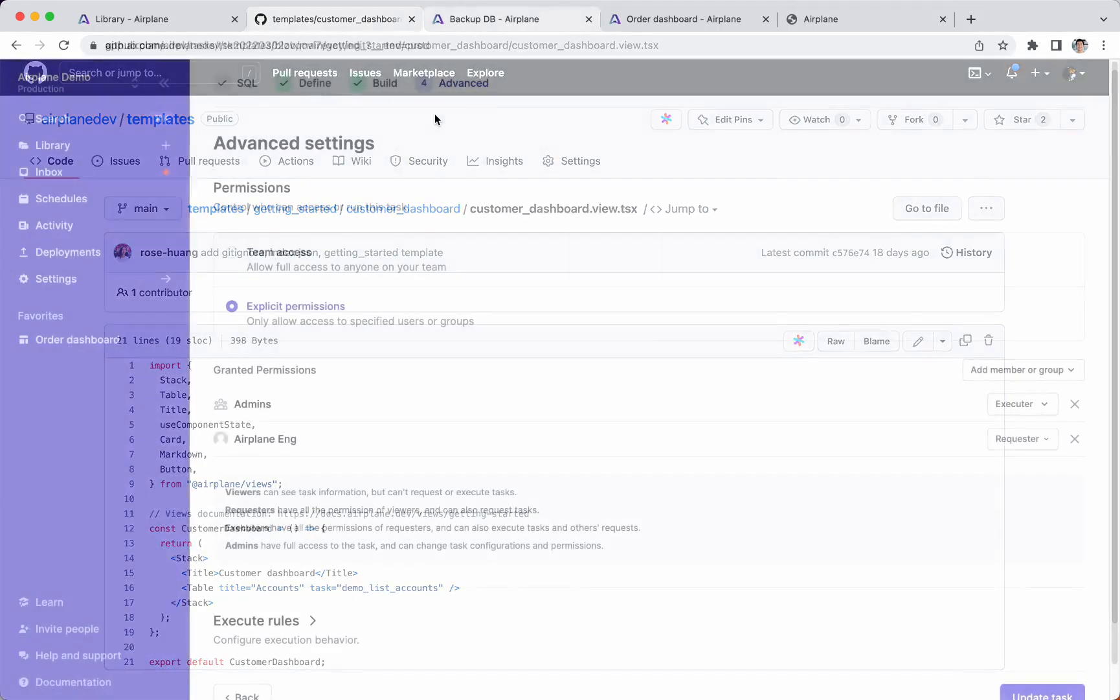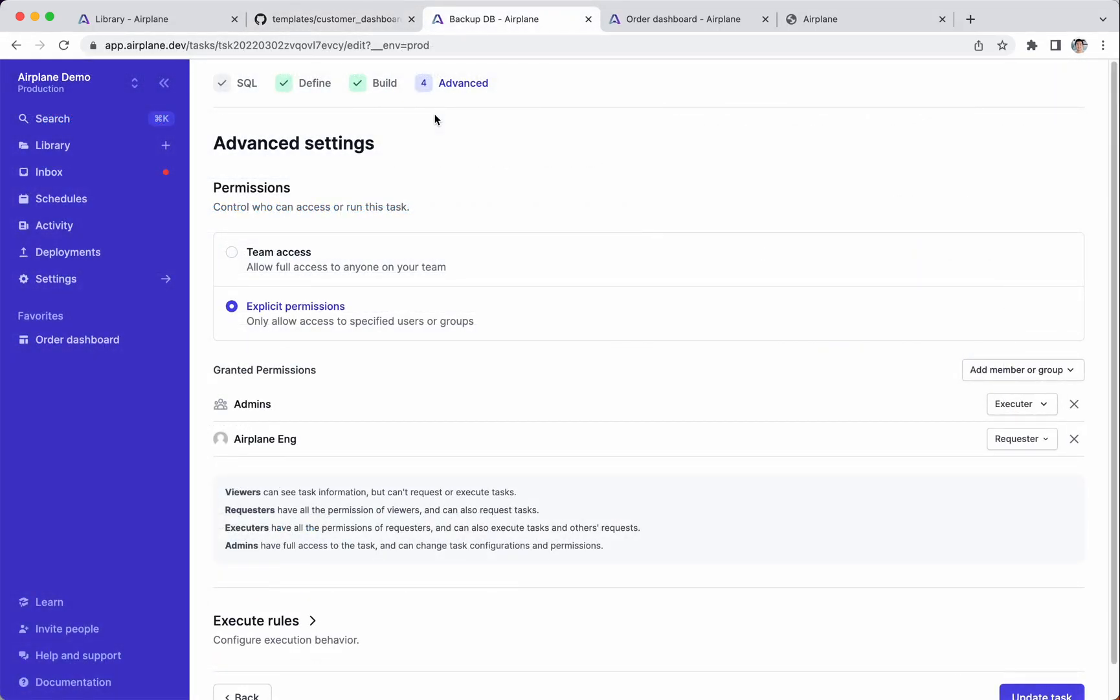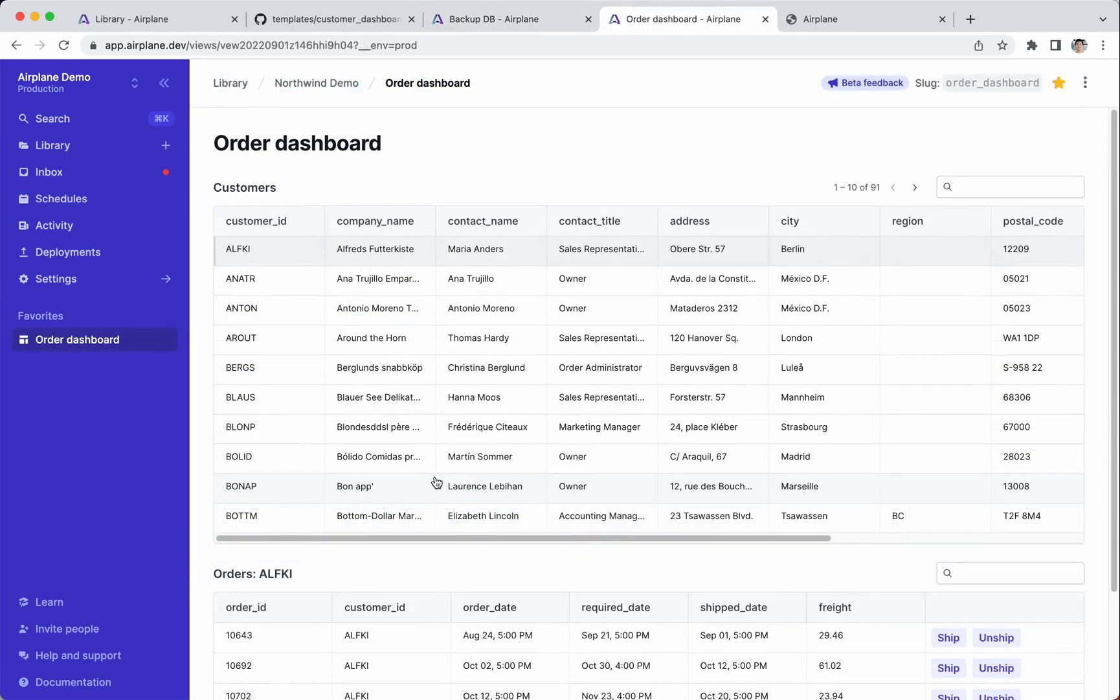Airplane also includes powerful safety features such as role-based access controls, granular permissions, approval flows, and auditing. In this video,